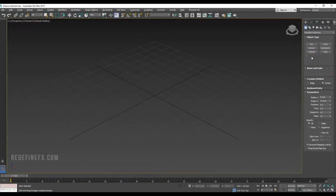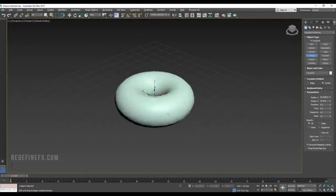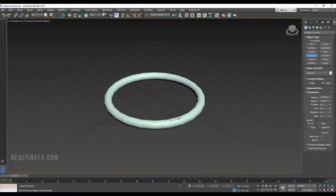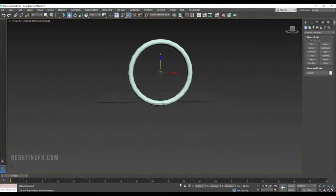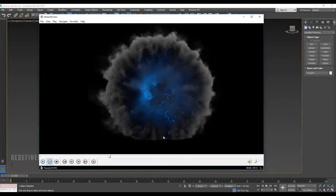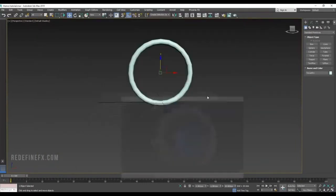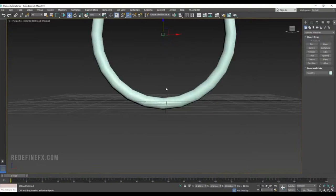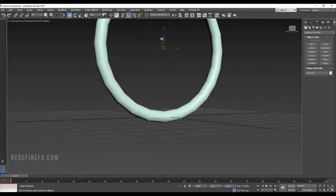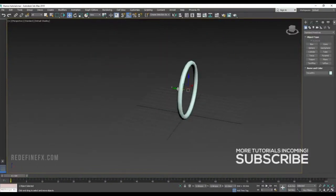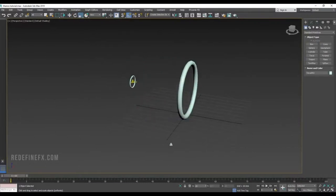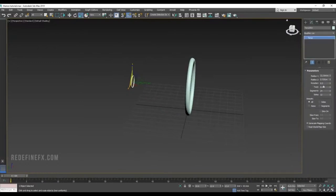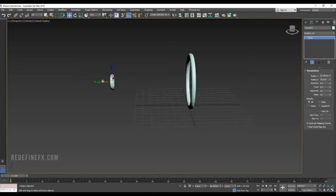We can start by creating a torus in the middle of the scene, make it about this big — it should be pretty thin. Rotate it and raise it up. The bottom of it should be a little cut off because that's where the ground is, so we can leave the bottom like this. Then hold Shift and drag to copy this one, and maybe raise the thickness to something like this.